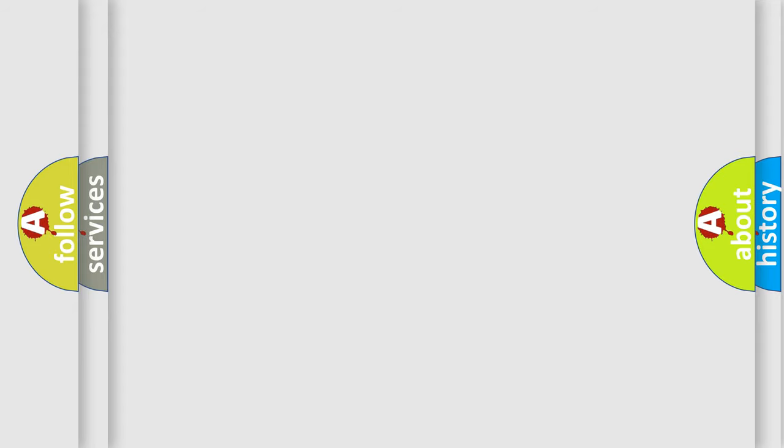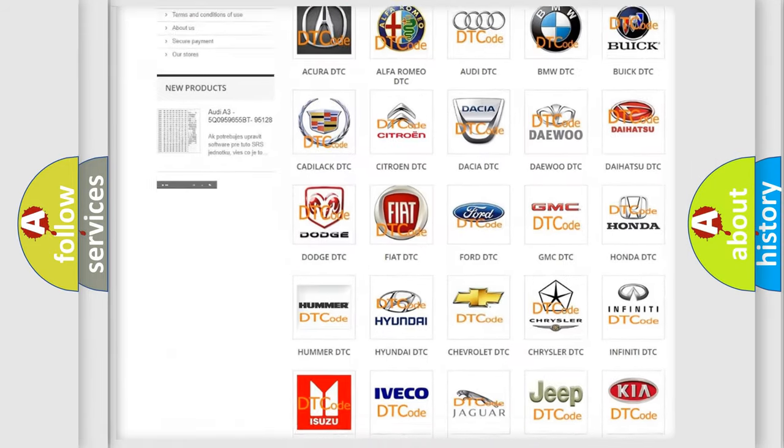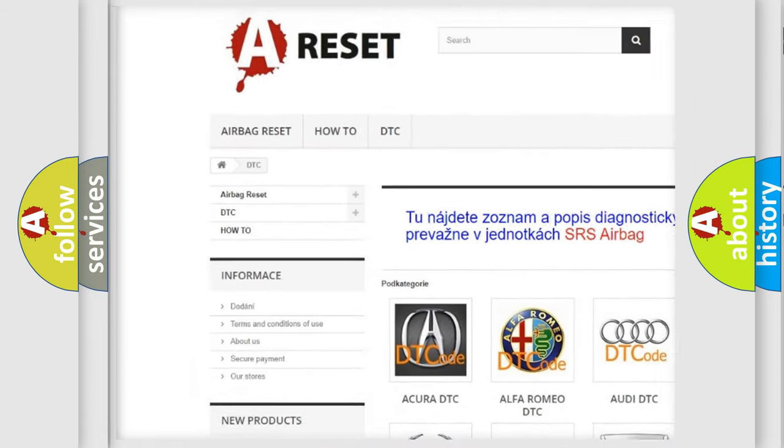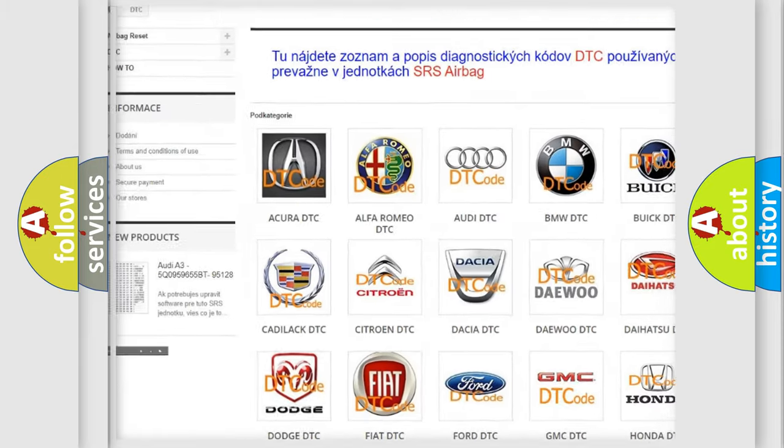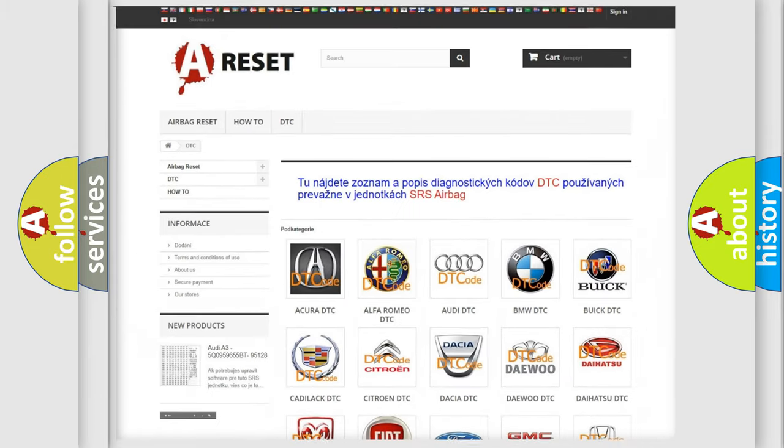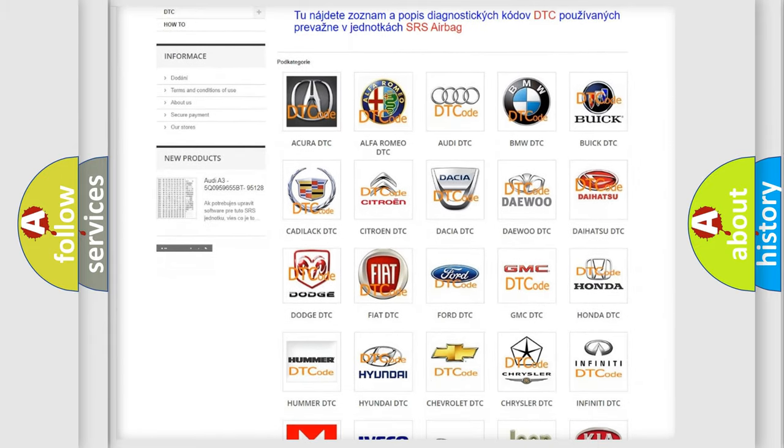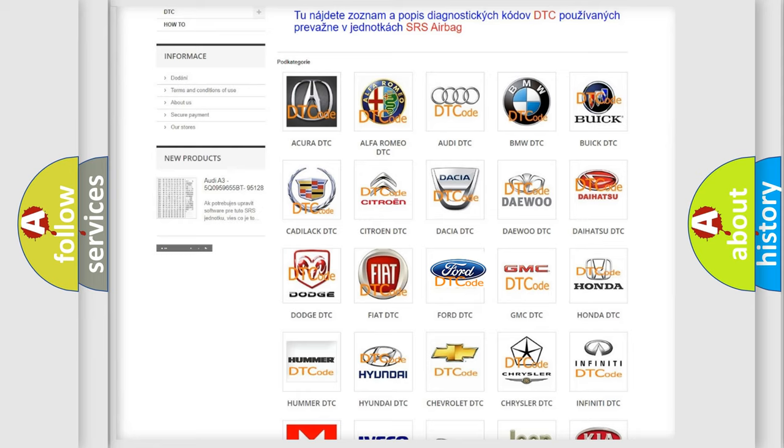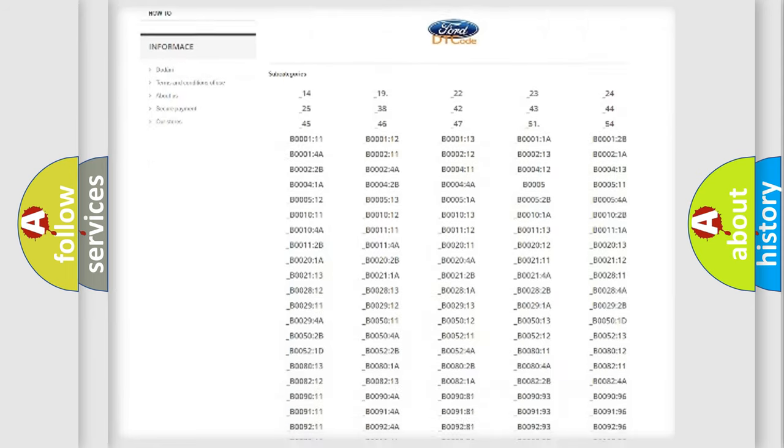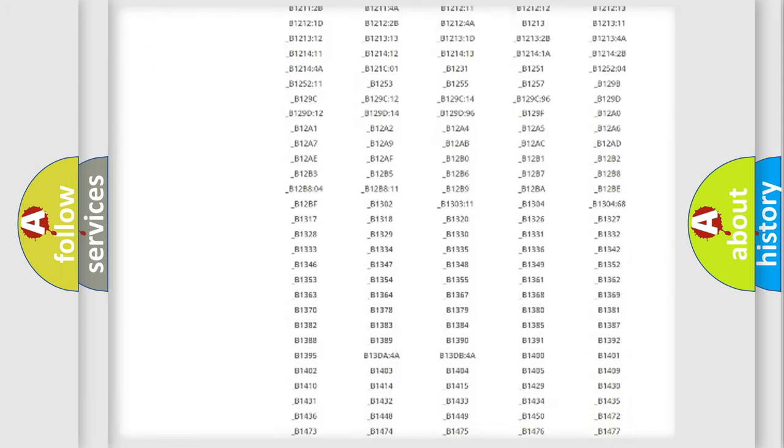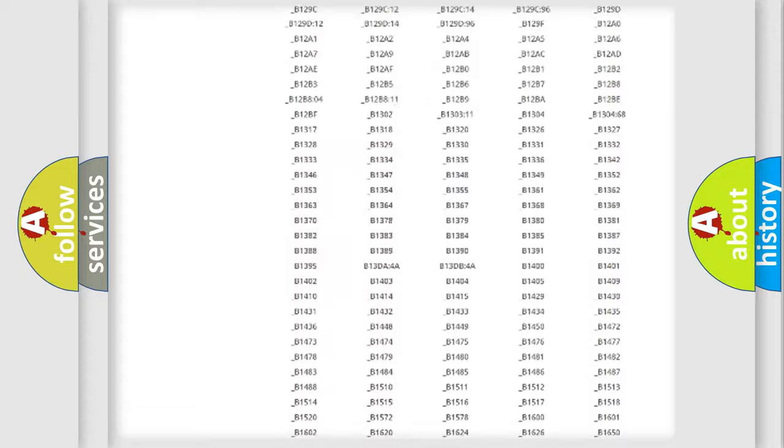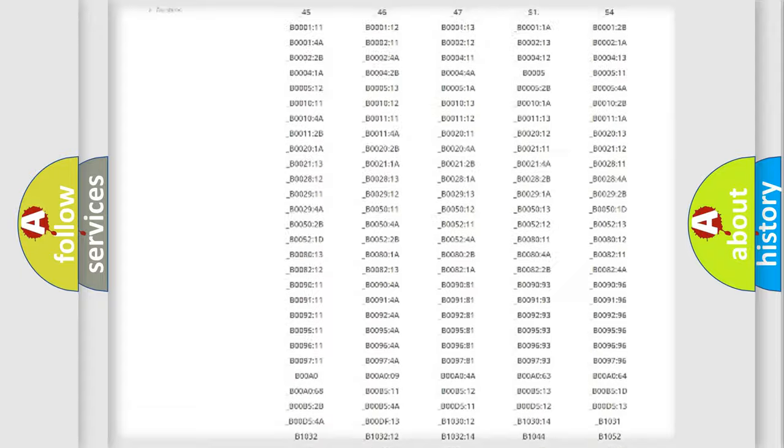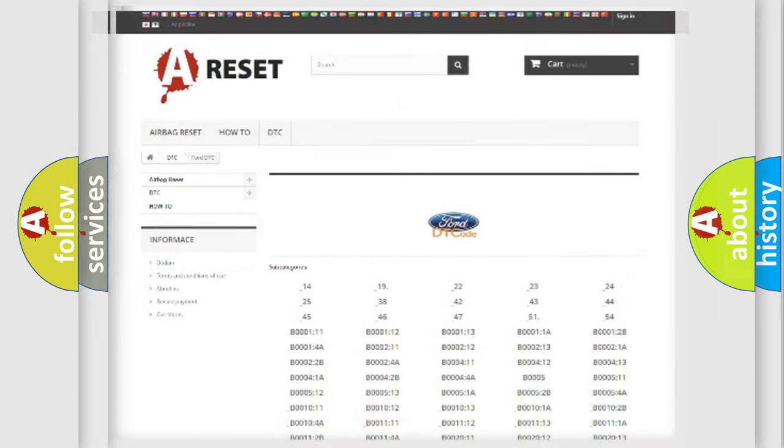Our website airbagreset.sk produces useful videos for you. You do not have to go through the OBD2 protocol anymore to know how to troubleshoot any car breakdown. You will find all the diagnostic codes that can be diagnosed in Infiniti vehicles, and also many other useful things.